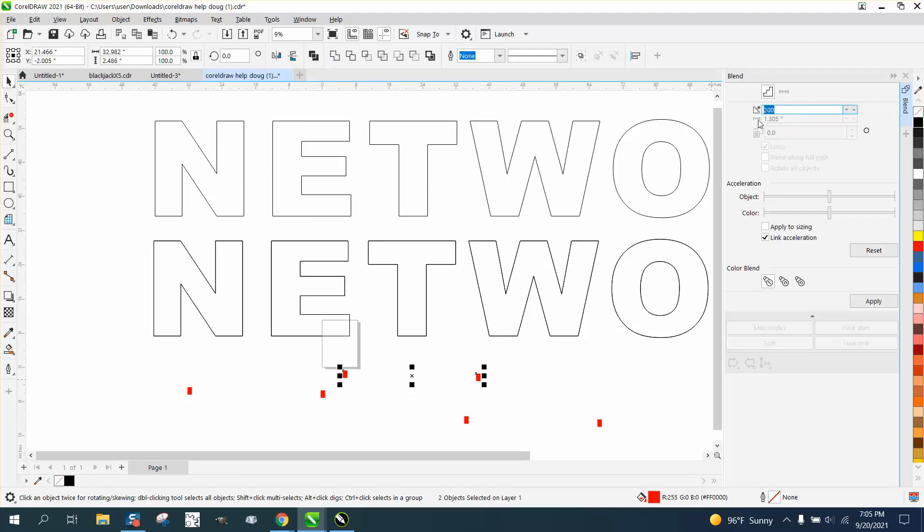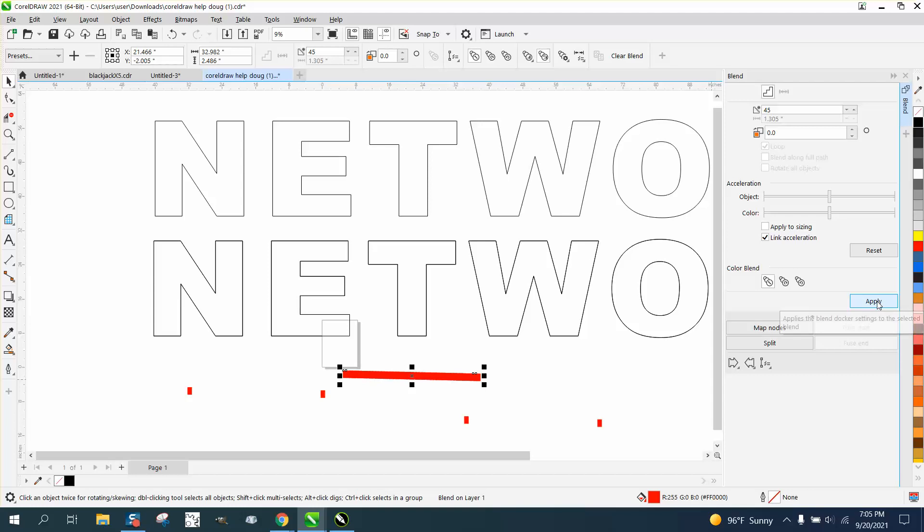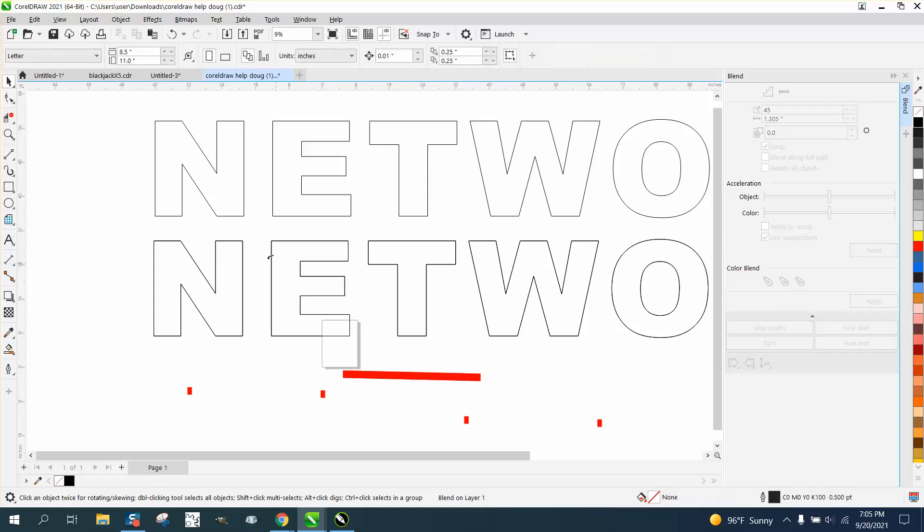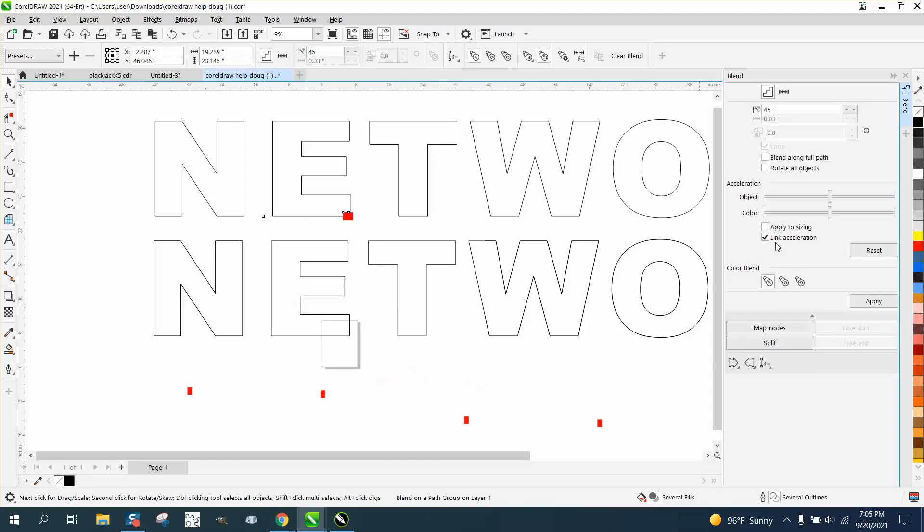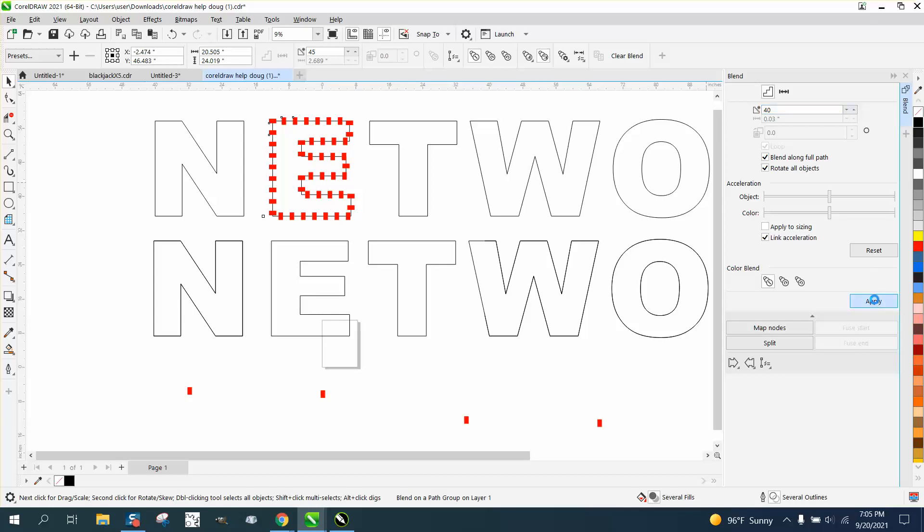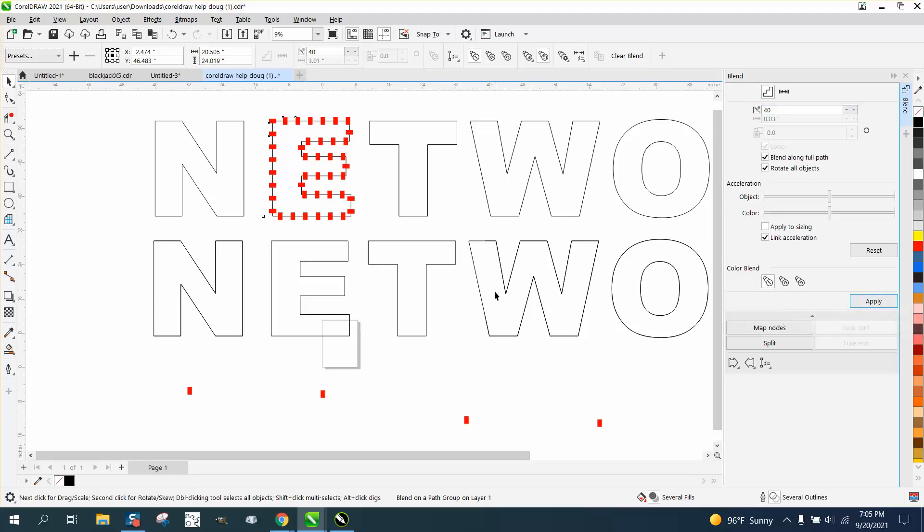I'm going to select the two. This time I want to blend 45 times, let's say, and you would have to change that. Go down here to blend along new path, blend along full path, and rotate. That might be too many. That's kind of cool because you can always just go down to 40 and hit apply and get where you want them.